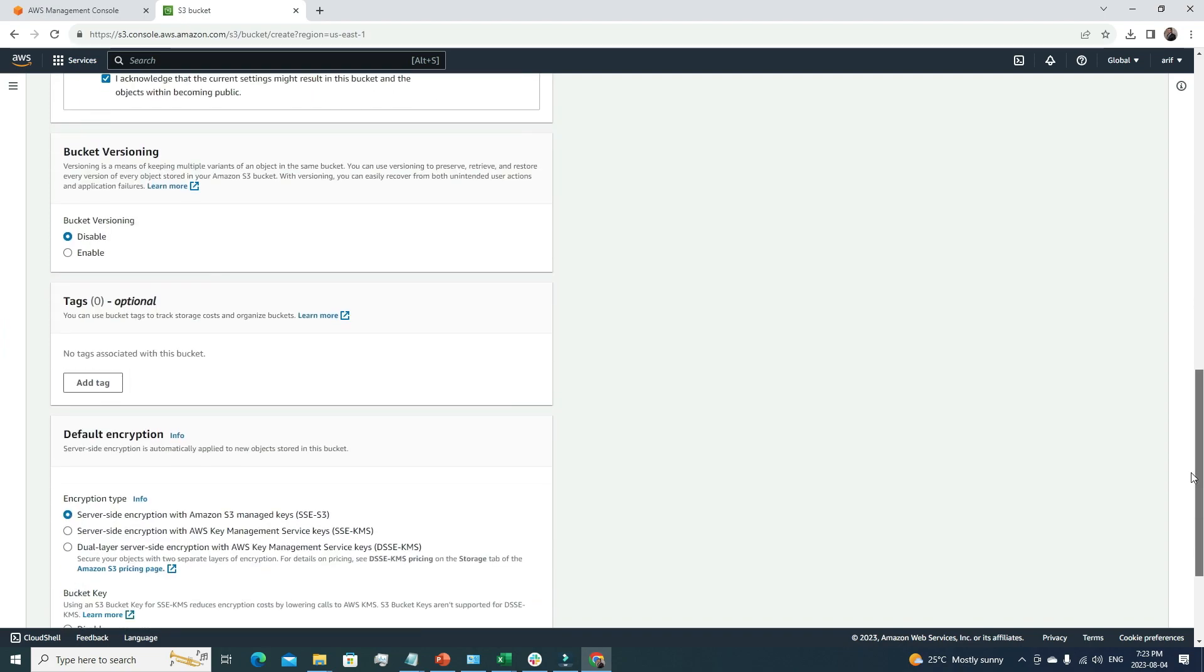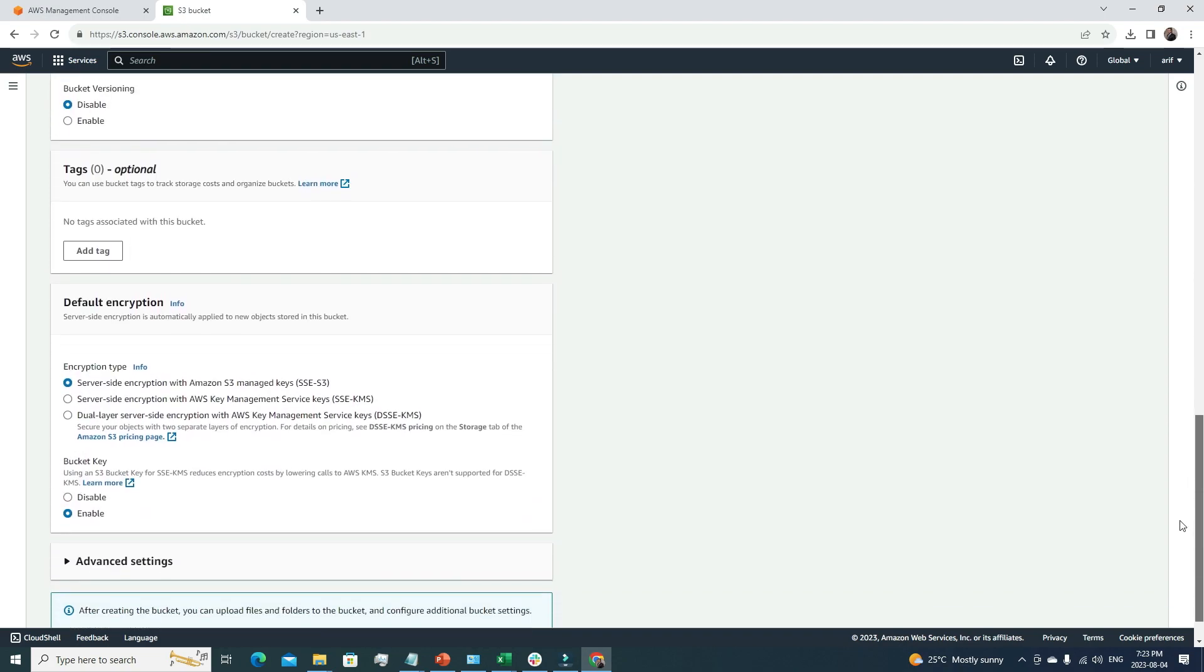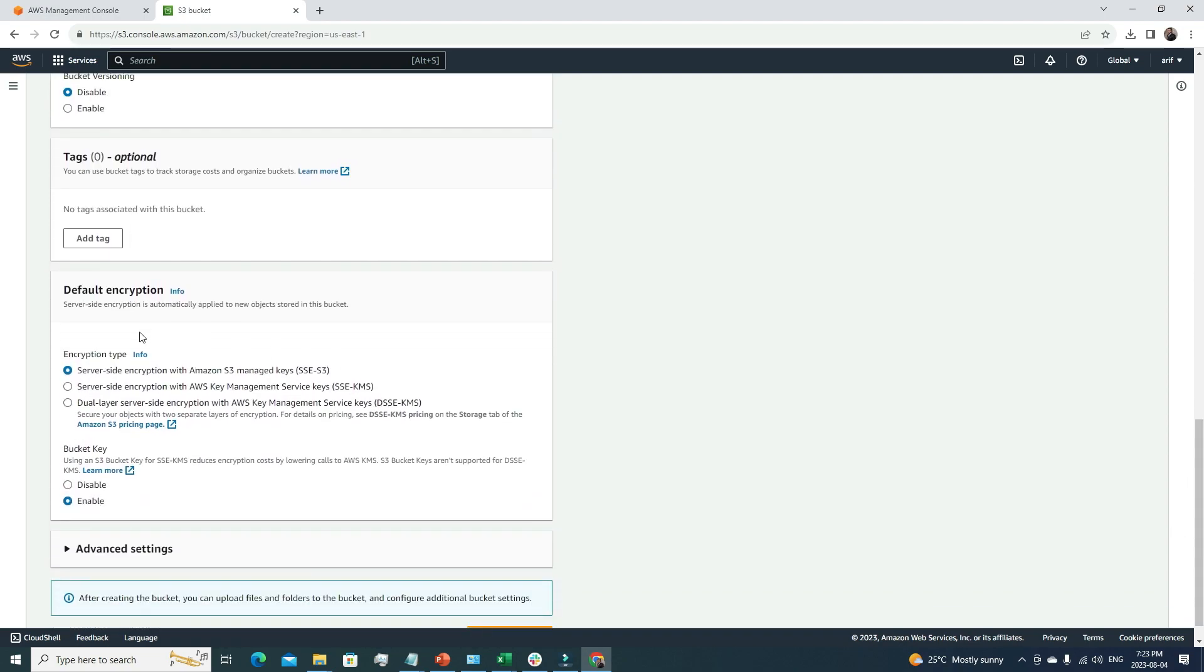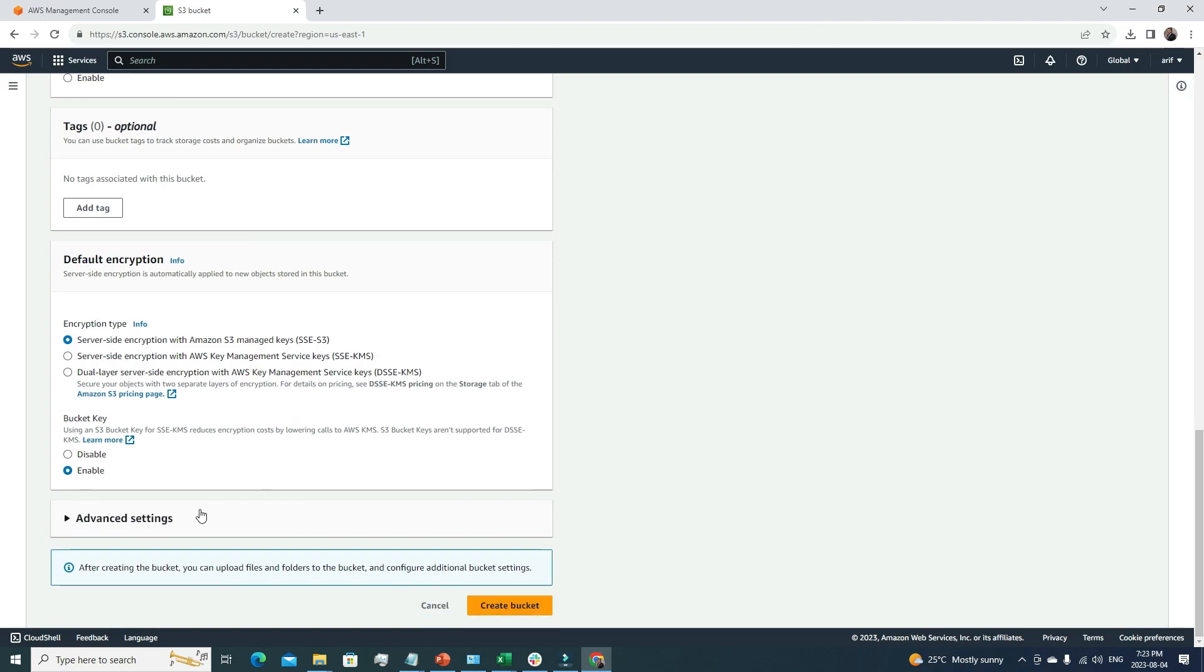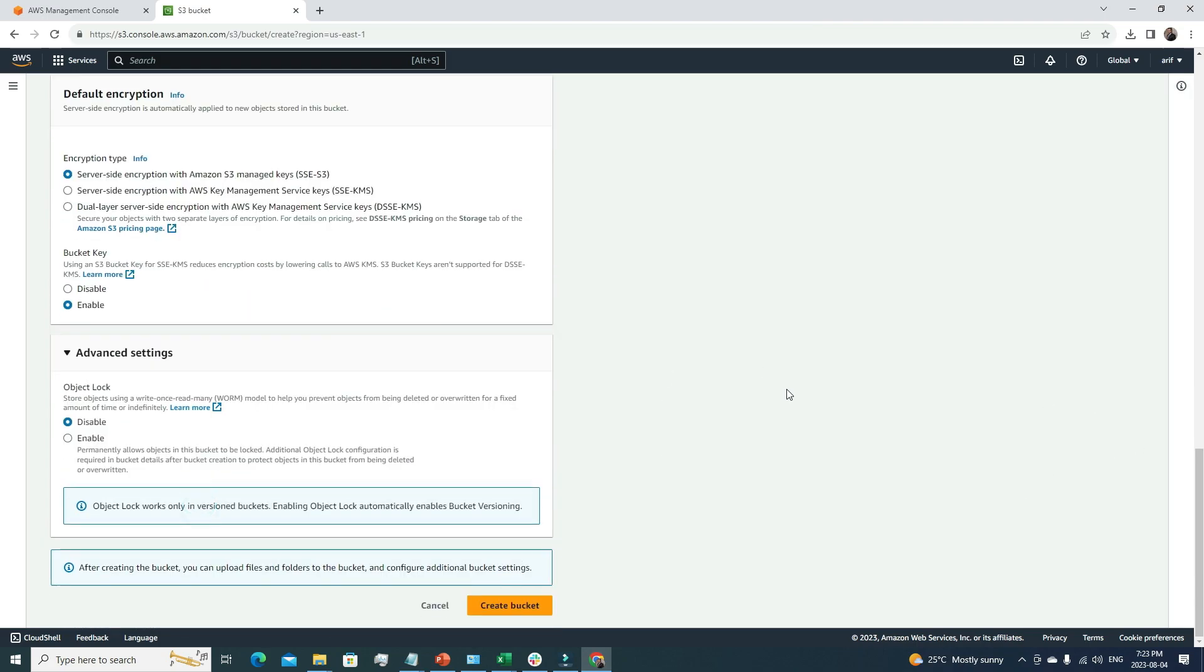For bucket versioning, we don't need it. For default encryption, we'll go with SSE-S3. The advanced settings look good. I'm going to click create bucket.